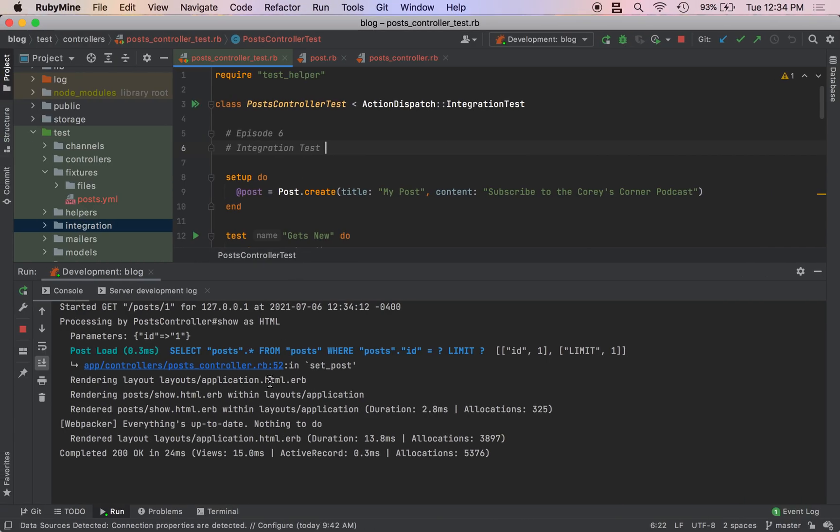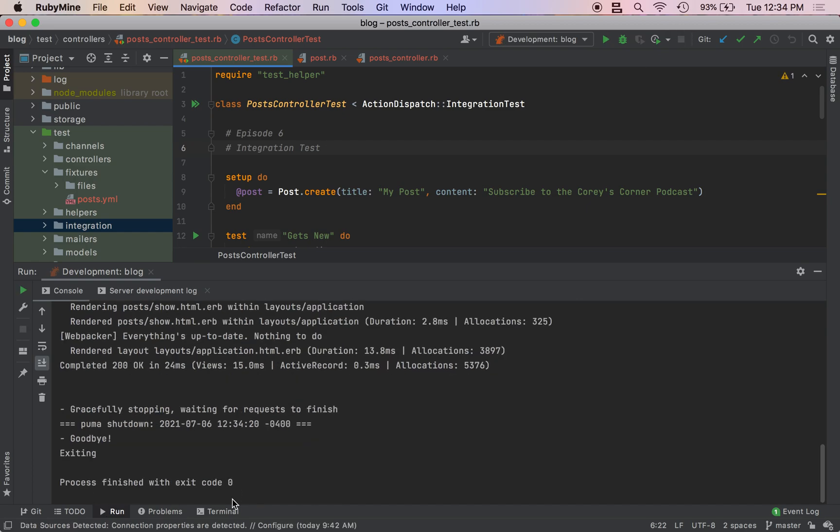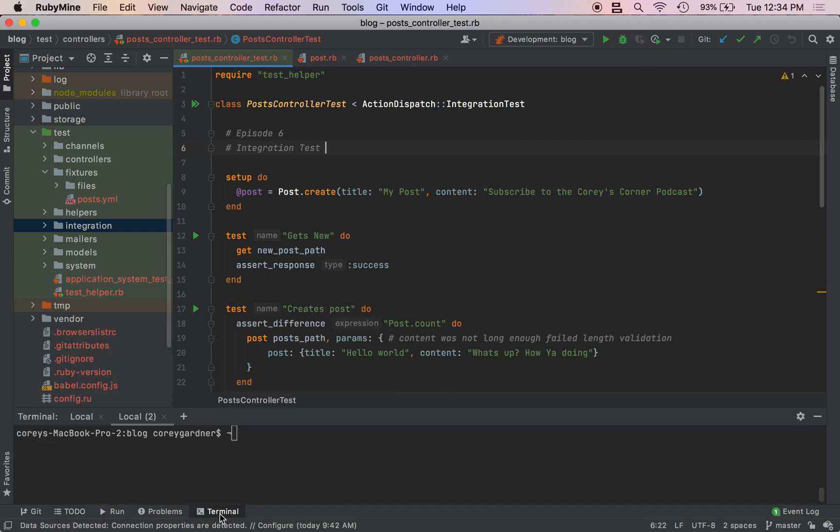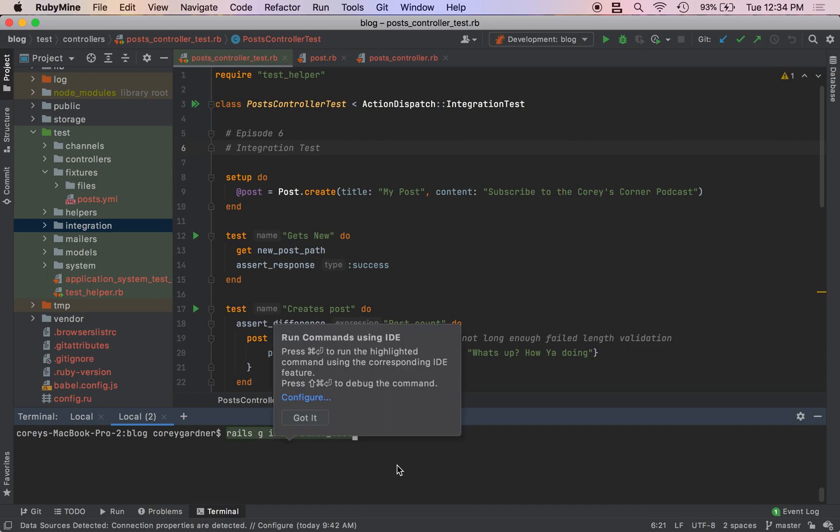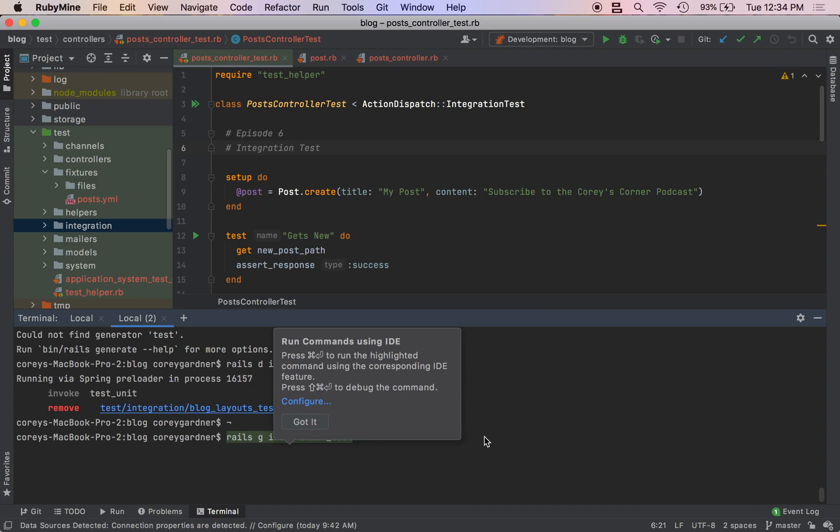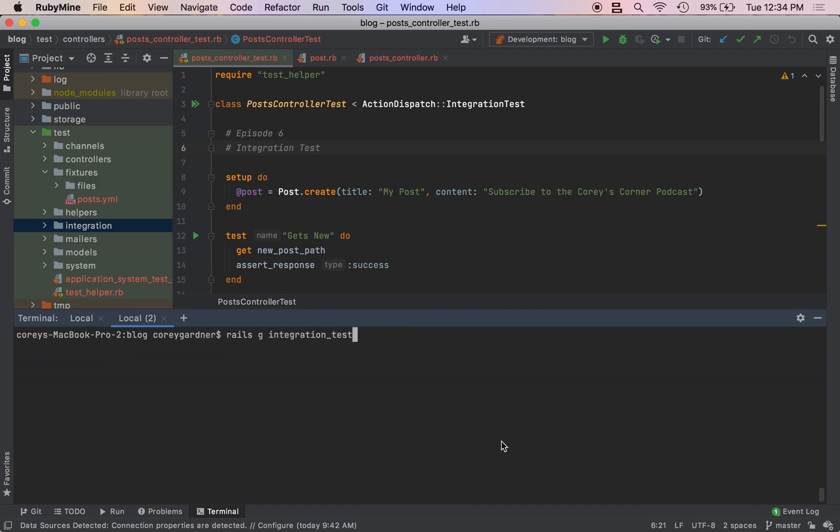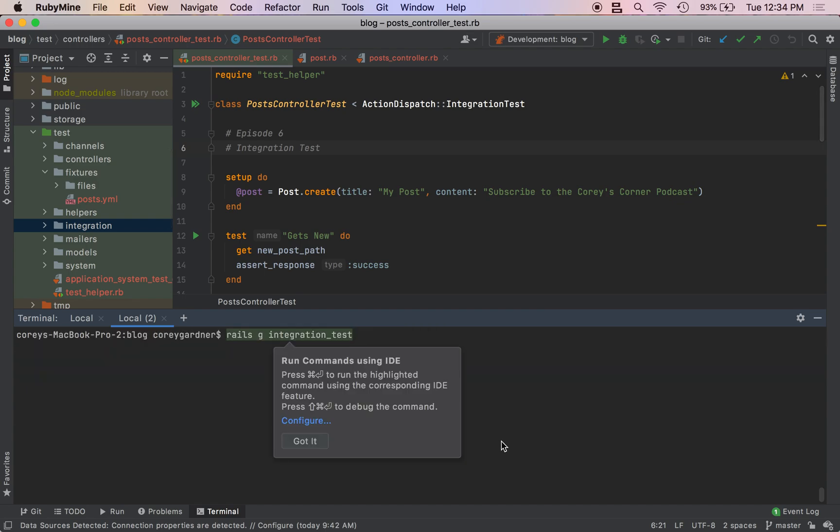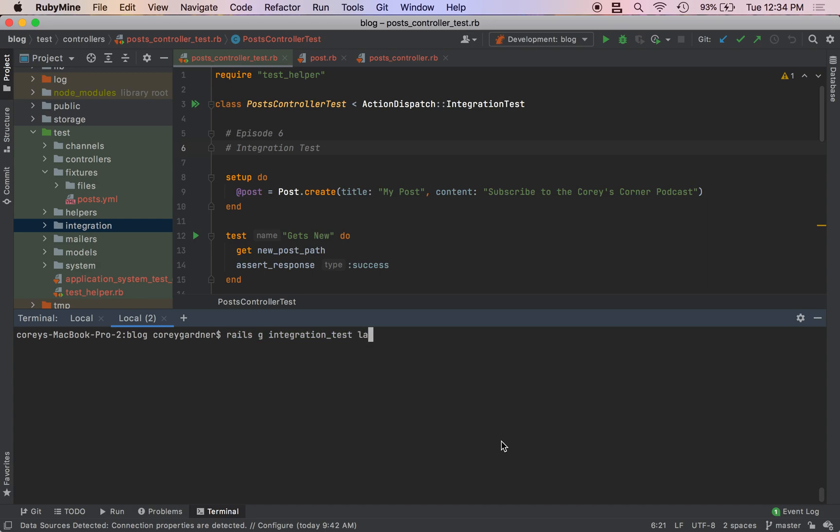So the first thing we're going to do is generate a test: rails g integration_test, and we are going to call our test layouts.